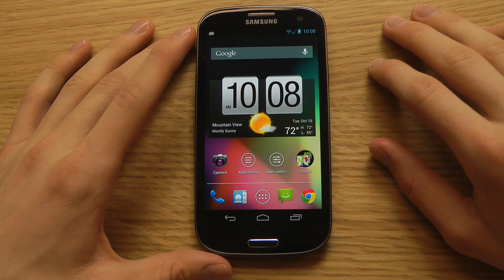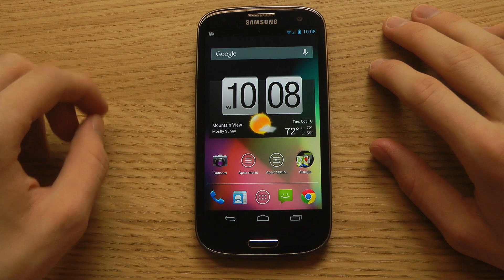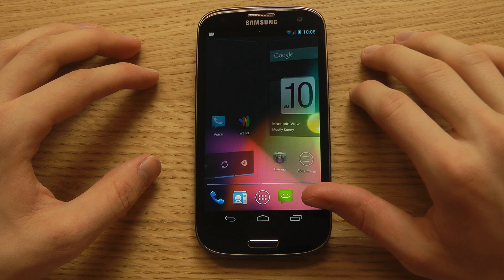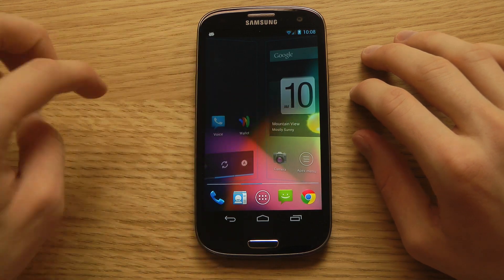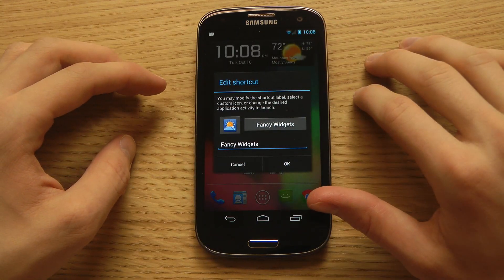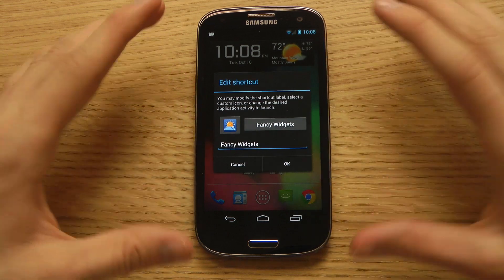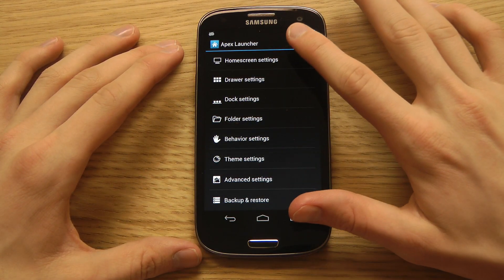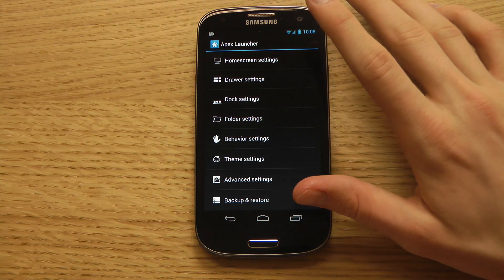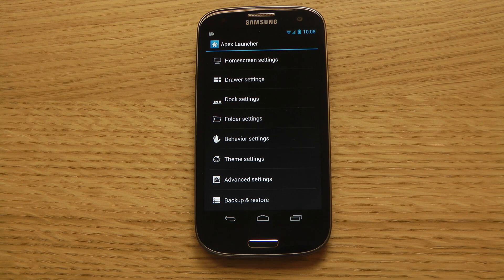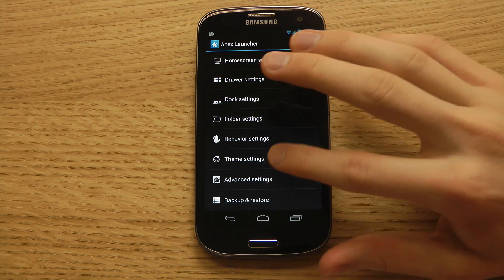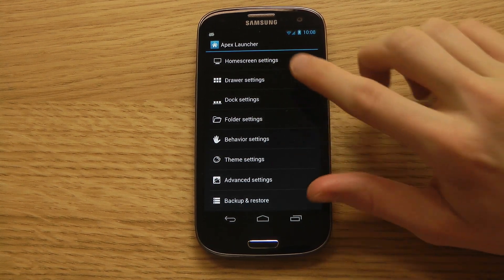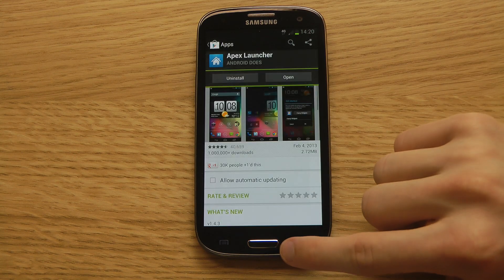You can see the Apex settings — it looks a little bit different and you might prefer this. When you change page it also looks a little bit different, and you get a lot of different widgets. In the settings you can change a lot of things — that's the advantage with Android. You have behavior settings, theme settings, custom themes, advanced settings, and home screen settings.